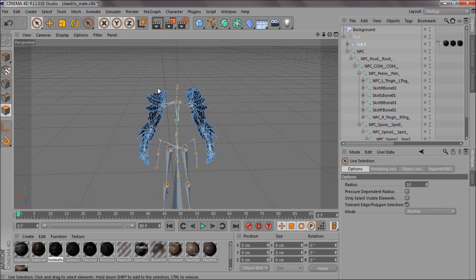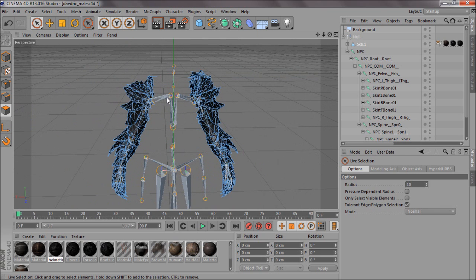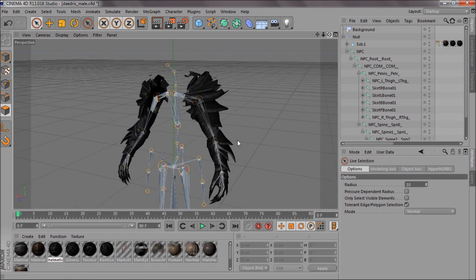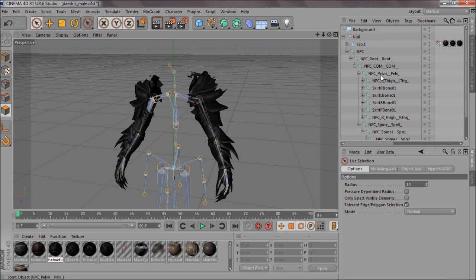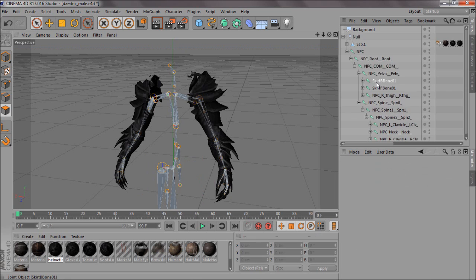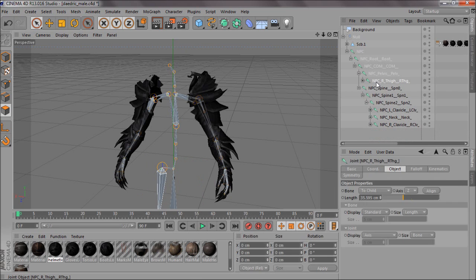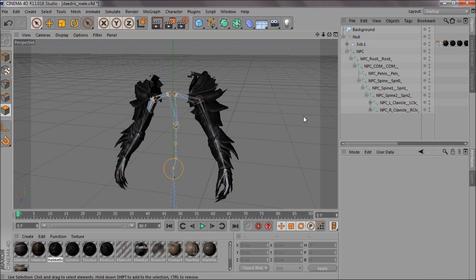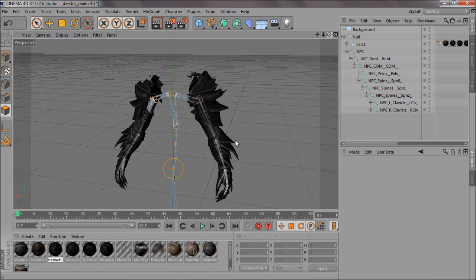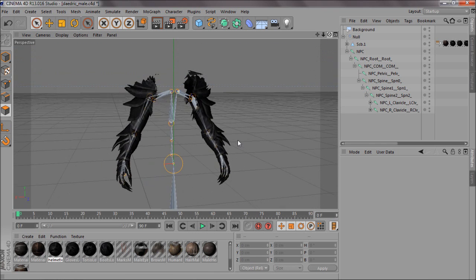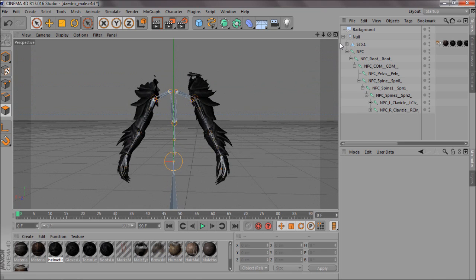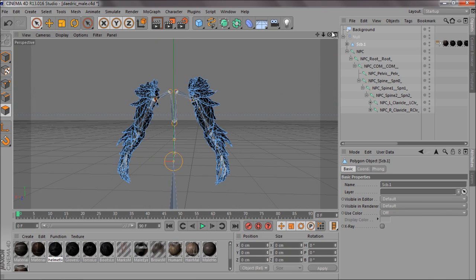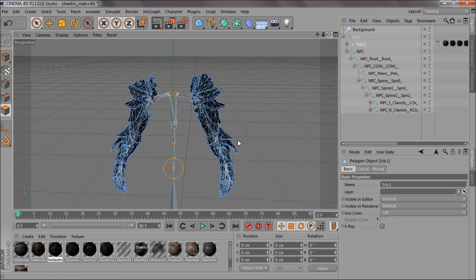And then sort of the top bits of the arms, we don't need these horn type things. Just get as much out as you can until you've got reasonable looking arms. Doesn't matter if it's not perfect. Then what I do is I delete all the bones I do not need. So I keep the spines, that'll do, just so it looks a bit easier to work with.